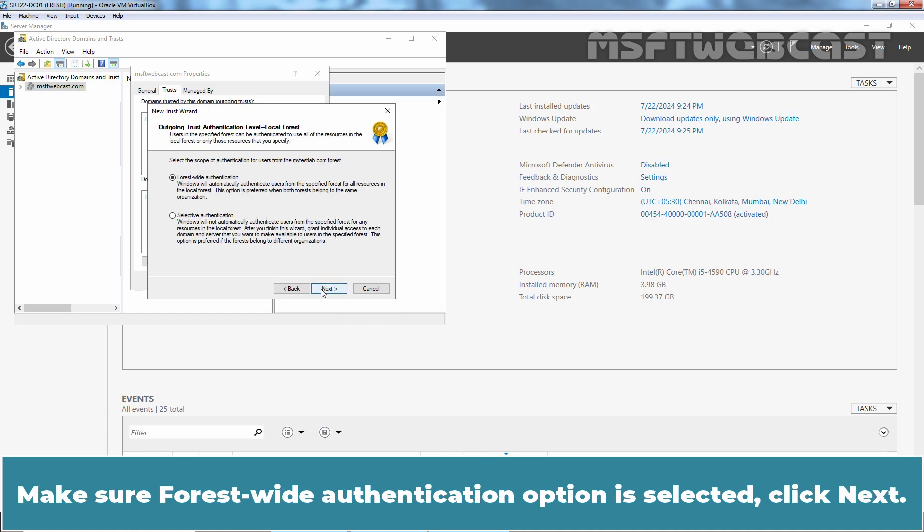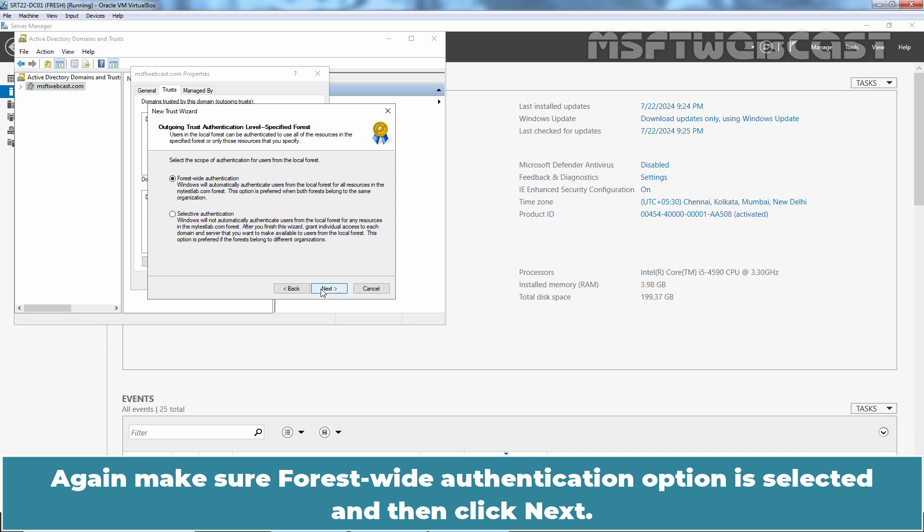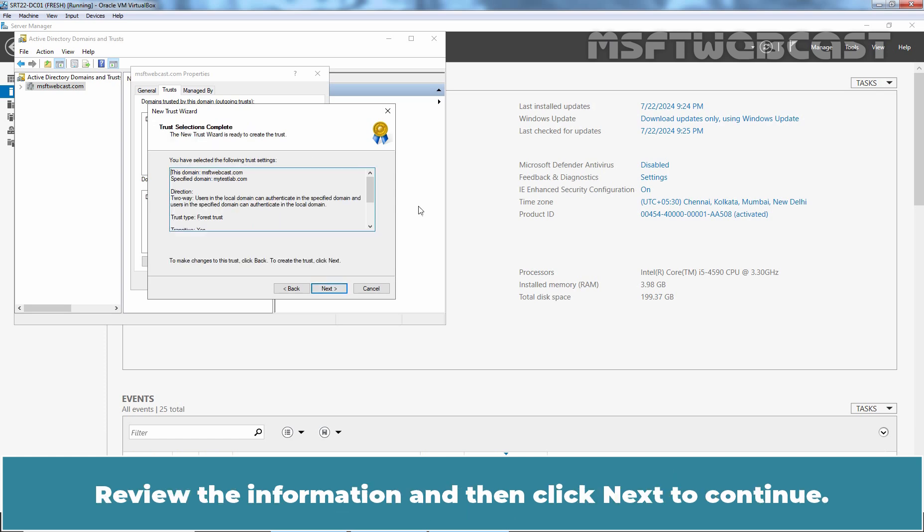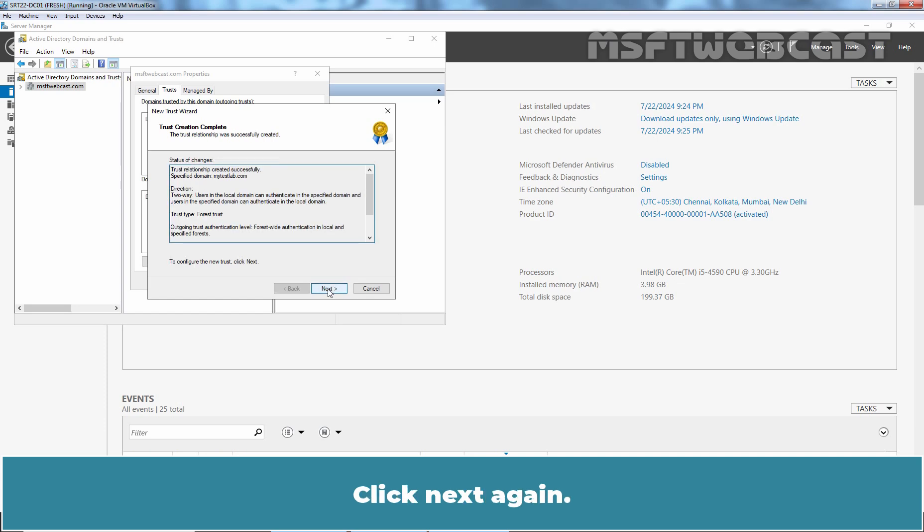Make sure forest wide authentication option is selected. Click Next. Again make sure forest wide authentication option is selected and then click Next. Review the information and then click Next to continue. Click Next again.